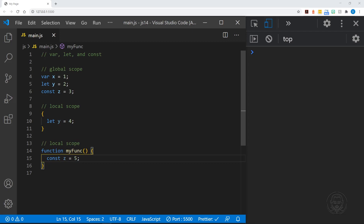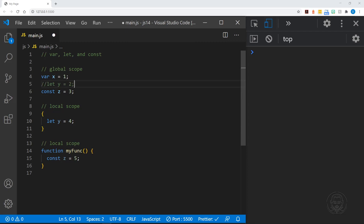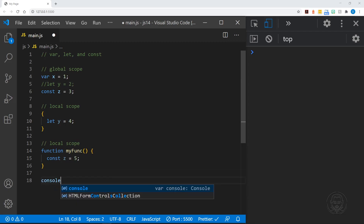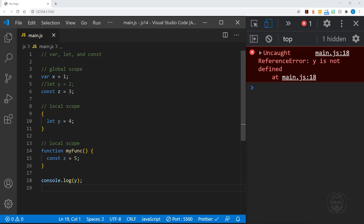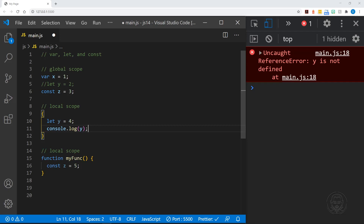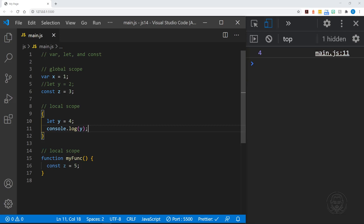When we look at local scope versus global scope, the variable we define — y, for example — is not available in the global scope. If I comment out y in the global scope and then put a console log statement in the global scope to try to log y, we should get an error. And that's right, we get a reference error: y is not defined. It is not defined in the global scope right now; it is defined in a local scope. But if we try to do the same thing inside our local scope, we get 4 to the console, no problem.